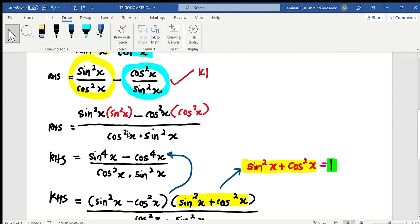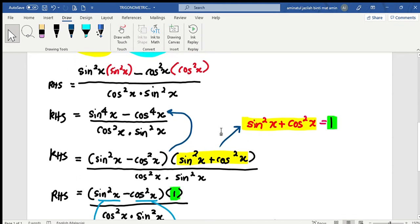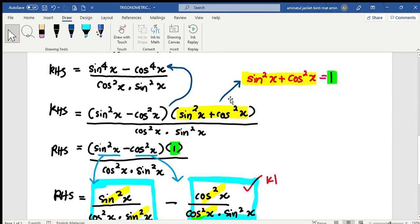The denominator is just cos squared x multiplied by sine squared x. Next, I factorize sine to the power of 4x minus cos to the power of 4x. This becomes the product of sine squared x minus cos squared x, and sine squared x plus cos squared x.